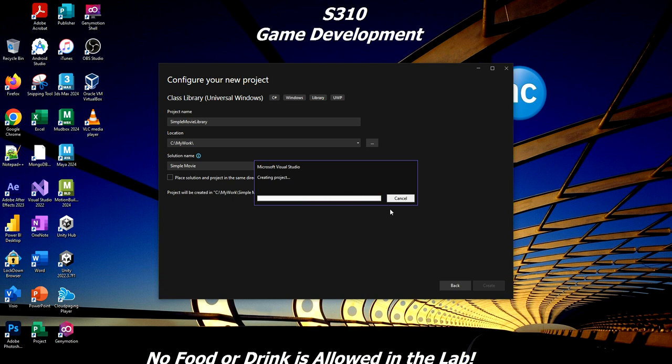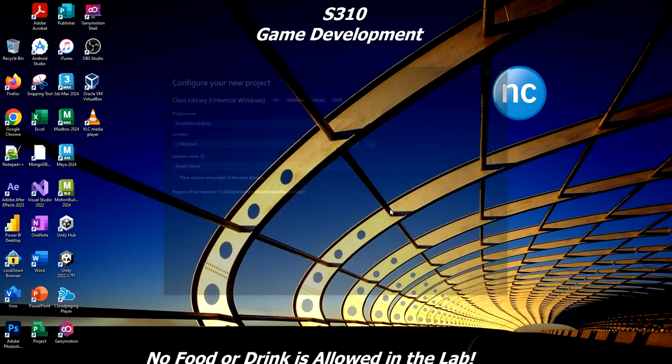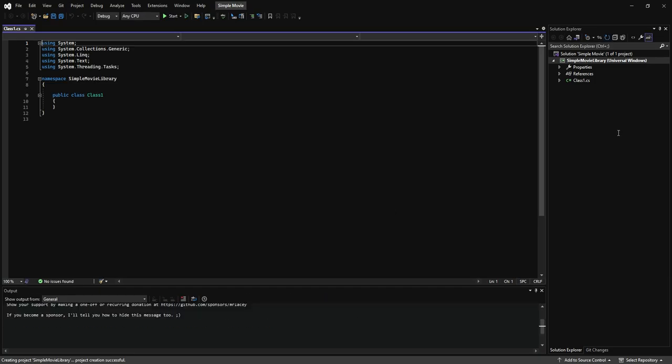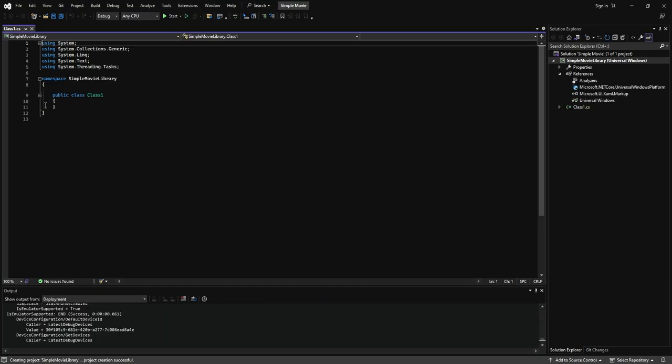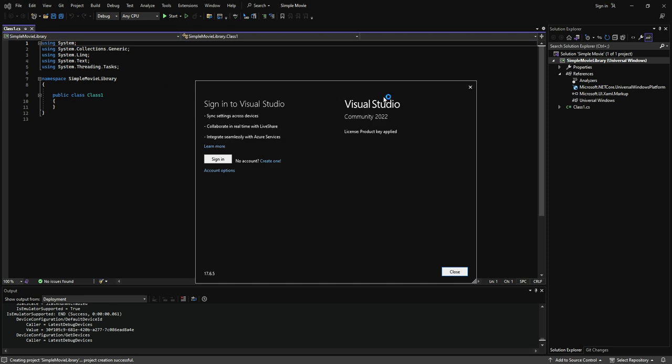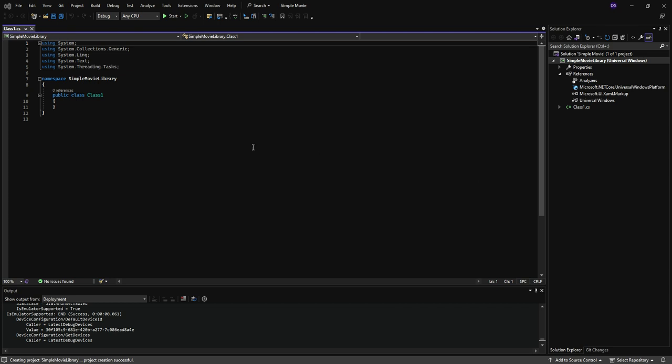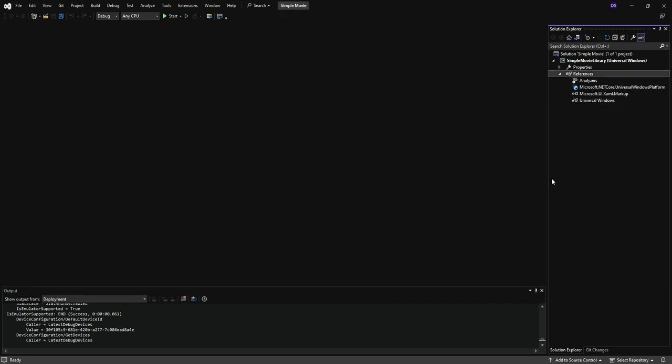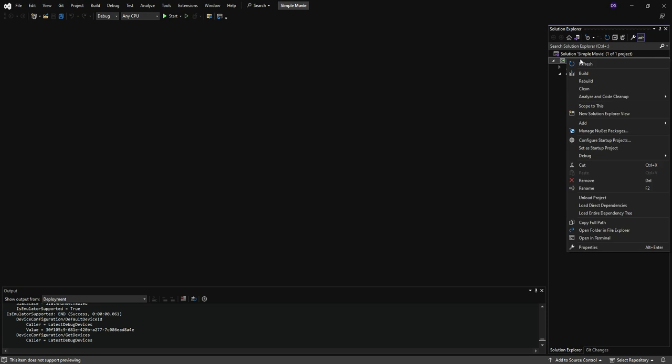Now, in terms of the solution name, maybe just call it Simple Movie. That's fine. Click Create. It'll put underscores inside that where it needs to in the actual project. So there it is, my basic class library. Oh, I've got to sign my life away. Give me a second here. I've got to use my phone and everything. Okay. So I'm logged in now. I can just delete this class. I don't need it.